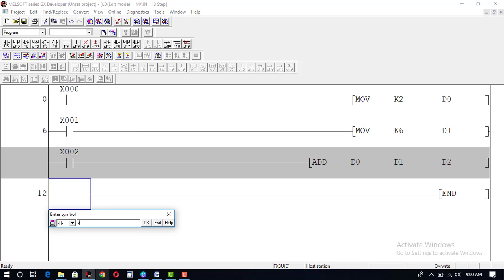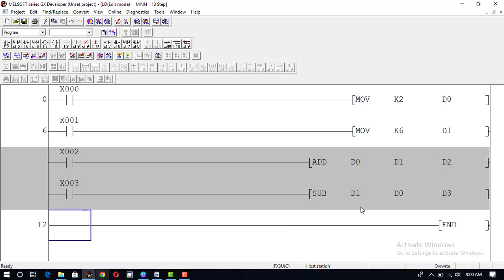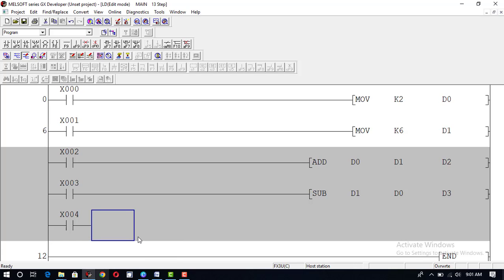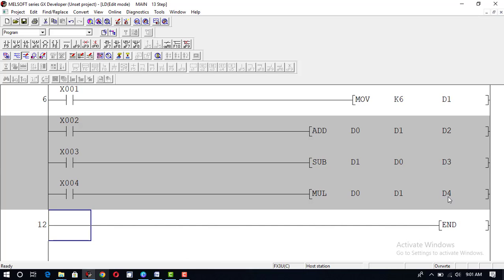Now we take another input x3 and perform the subtraction operation: SUB d1, d0, result in d3. This will subtract the value of d0 from d1 and place the result in d3. Then, taking another input x4 with the MULTIPLY instruction: MUL d0, d1, result in d4. This will multiply the value of d0 with d1 and place the result in d4.